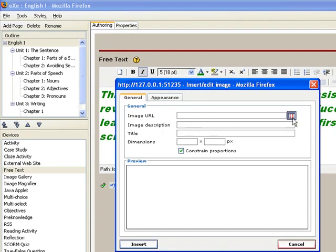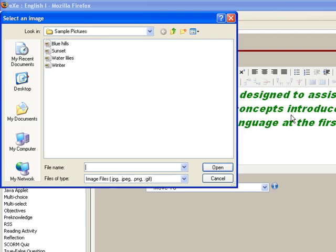Now, choose the image URL. Let's say for this one, I get an image from sample pictures and choose this one.